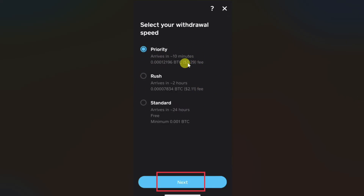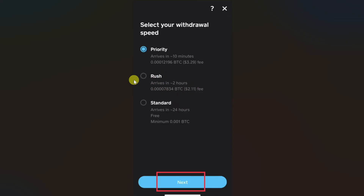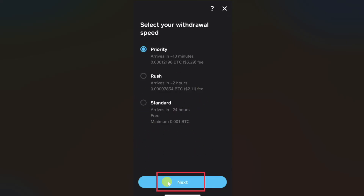After that you need to select your withdrawal speed. If you want to receive your money in 10 minutes, choose the first option, but keep in mind it takes around $3 as a fee. If you want to receive in 2 hours, choose the second option, which costs around $2. If you want to transfer for free, select the standard option, but it will take 24 hours. Select the option according to your preference, then click the next button.